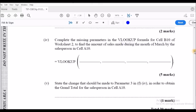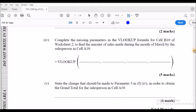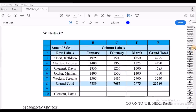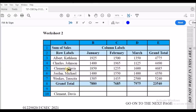The next part asks: complete the missing parameters in the VLOOKUP formula for cell B10 of worksheet two, to find the amount of sales during the month of March for the salesperson in A10. So we need to write a VLOOKUP in cell B10 to search the table and return the March sales figure — for example, 1600 — for the person listed, which would be Clement Davis.